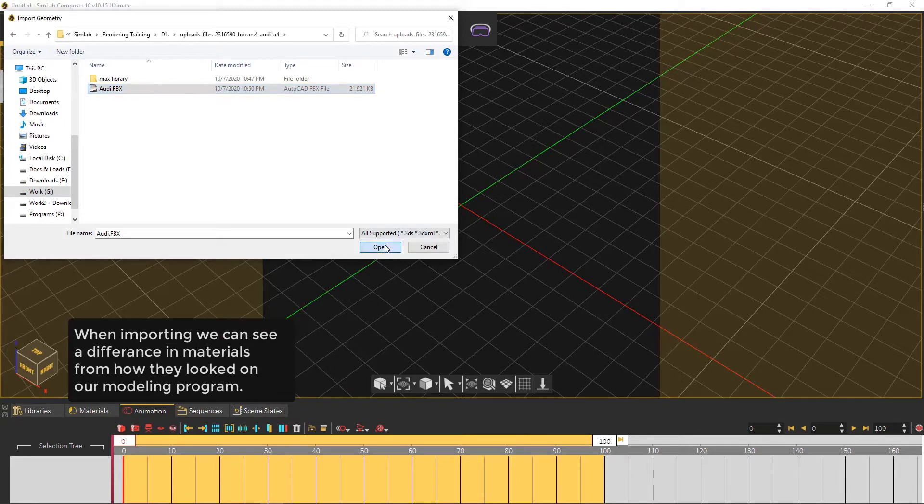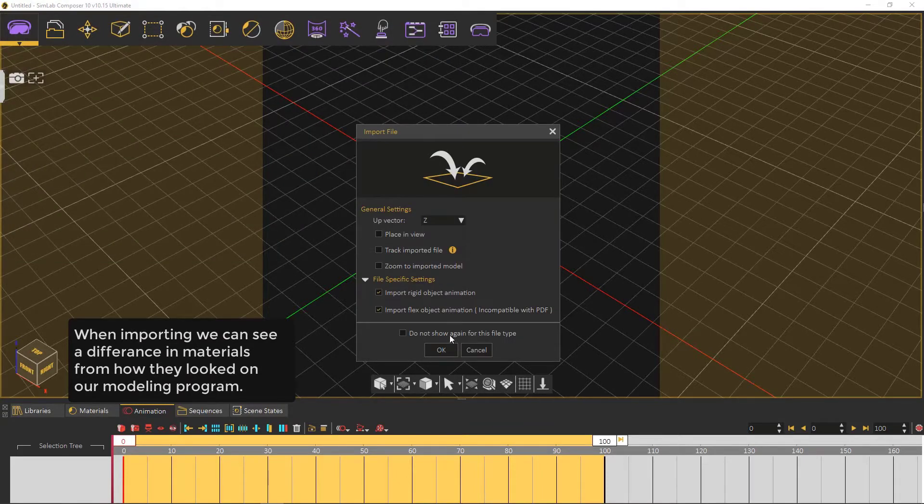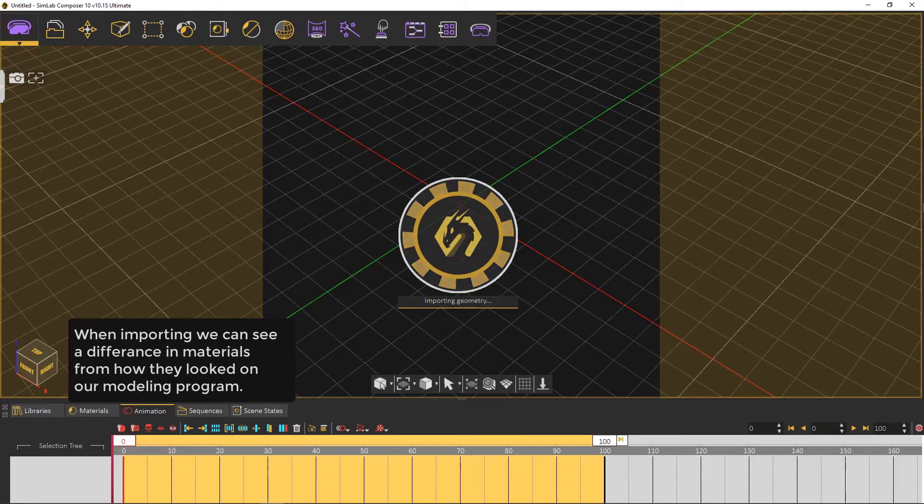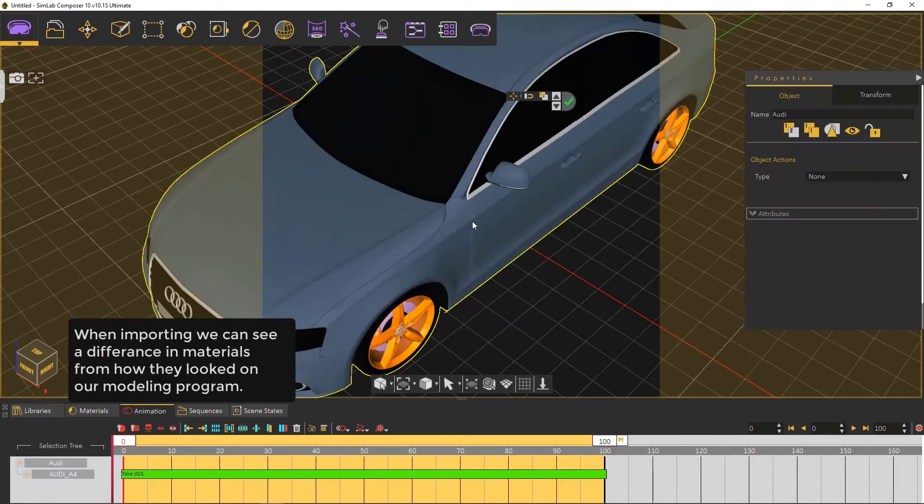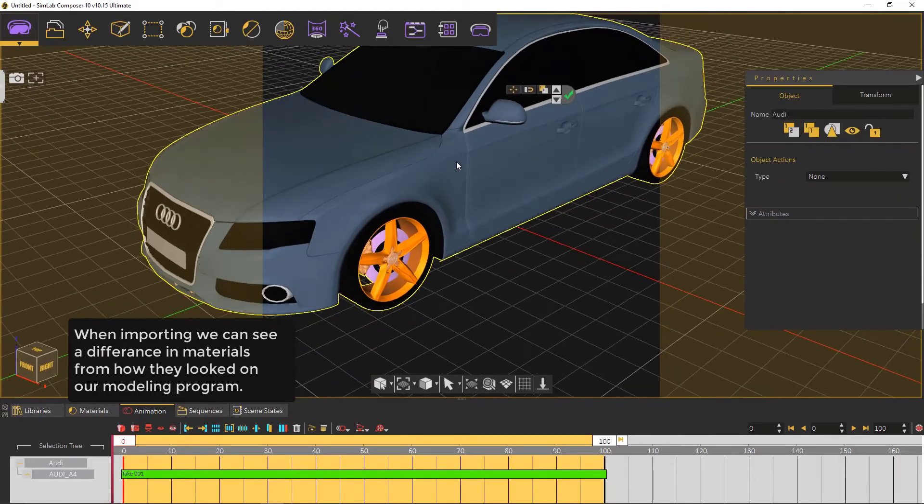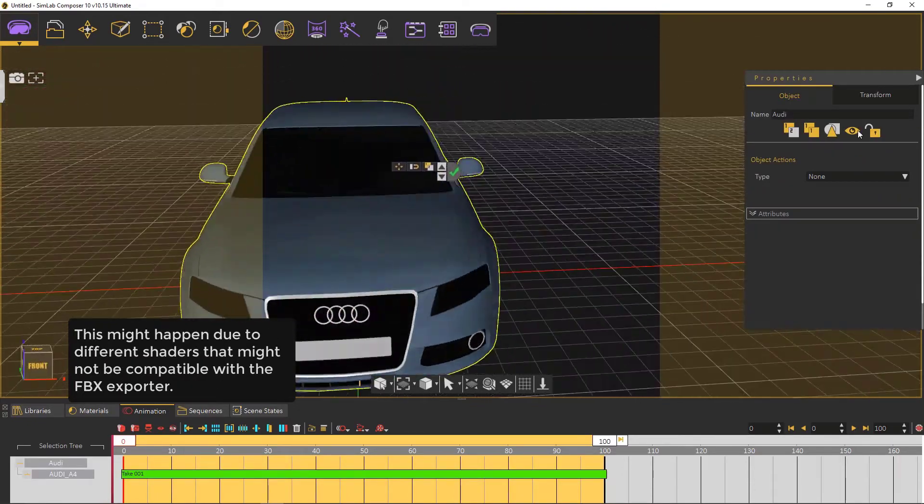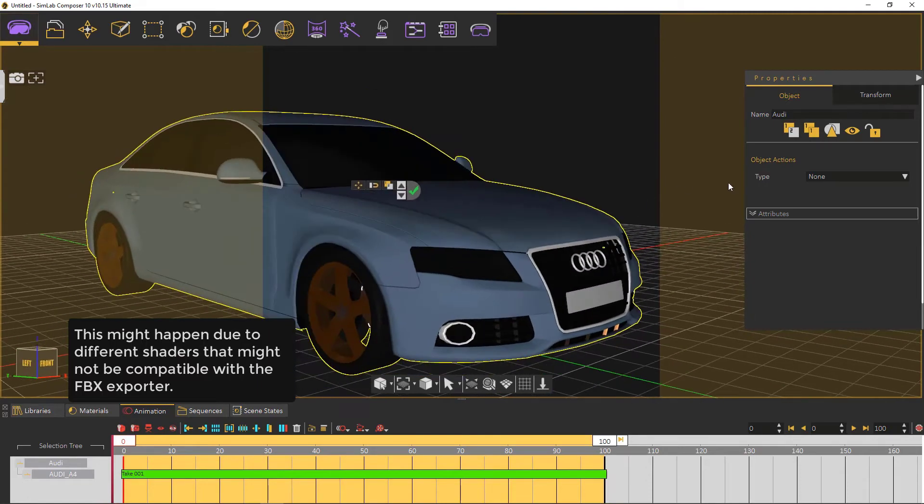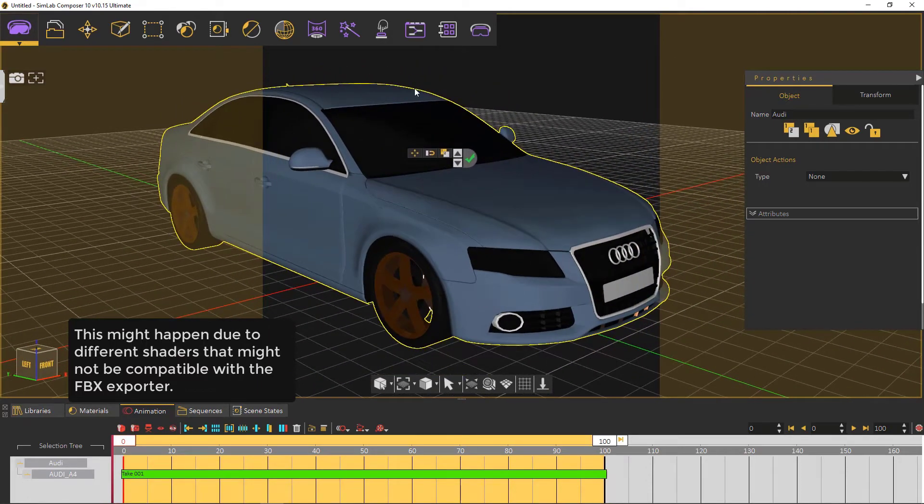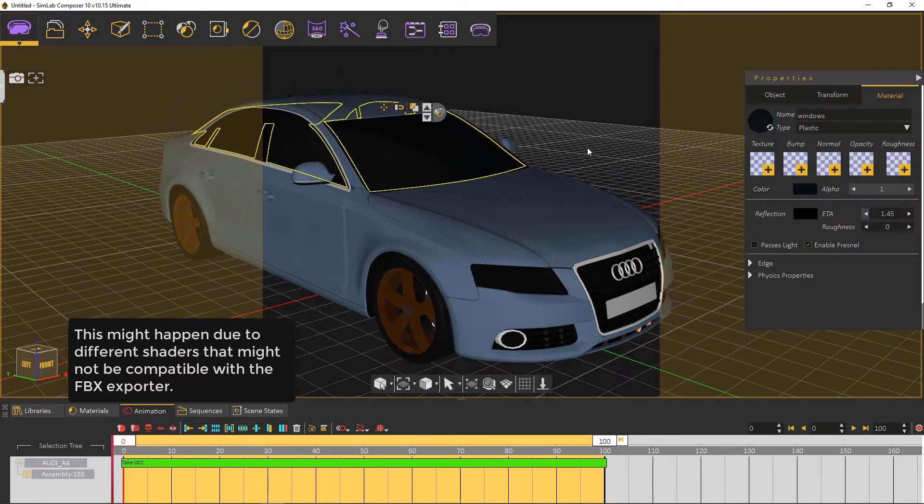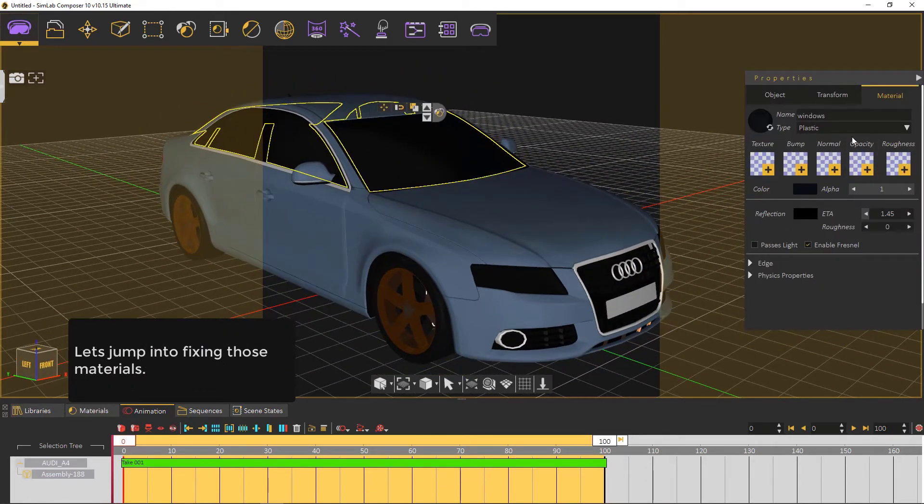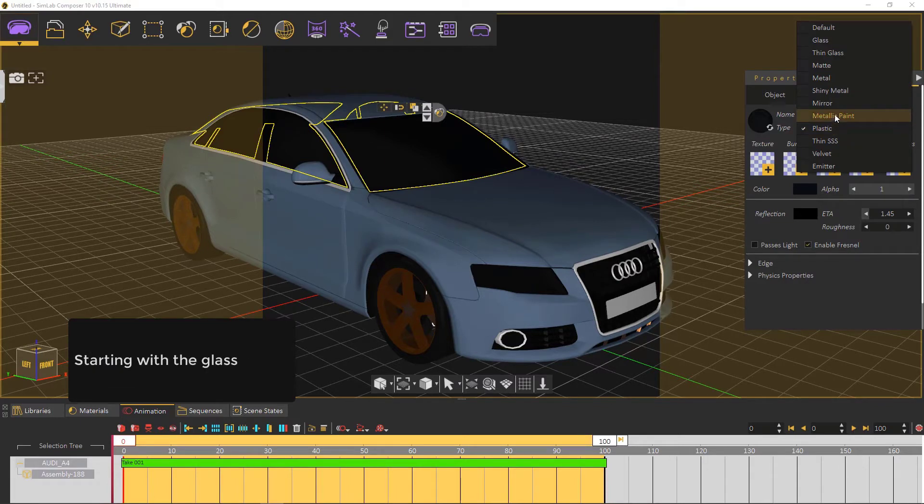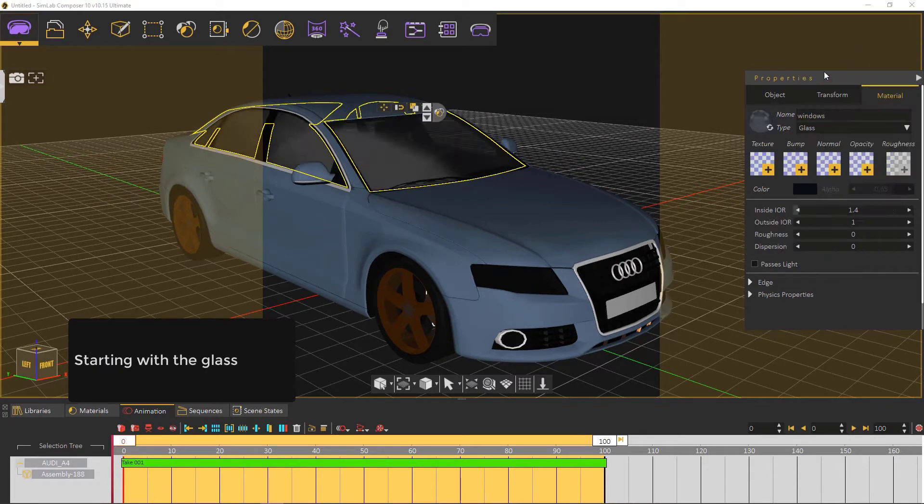When importing we can see a difference in materials from how they looked in our modeling program. This might happen due to different shaders that might not be compatible with the FBX export. Let's jump into fixing those materials.